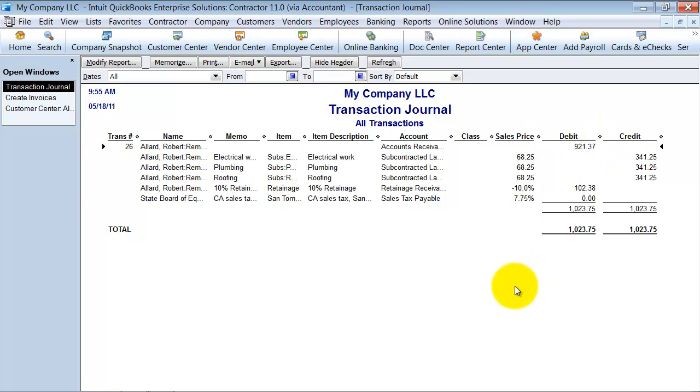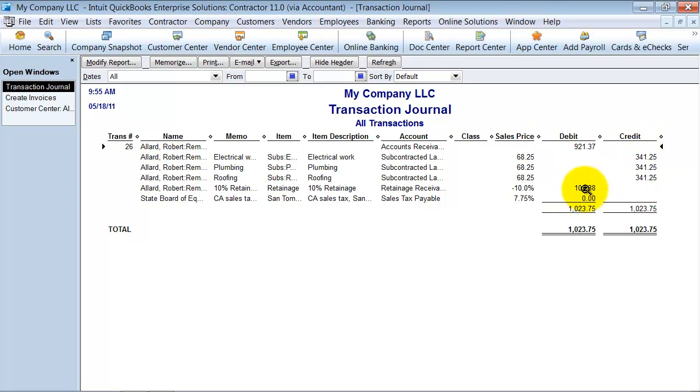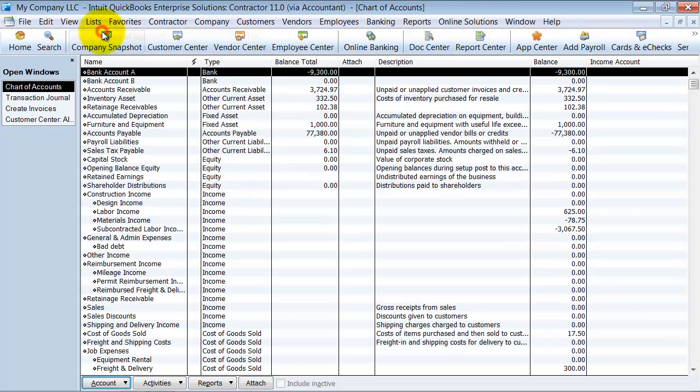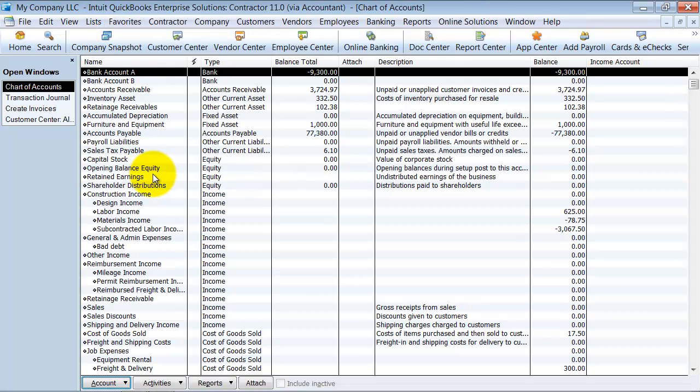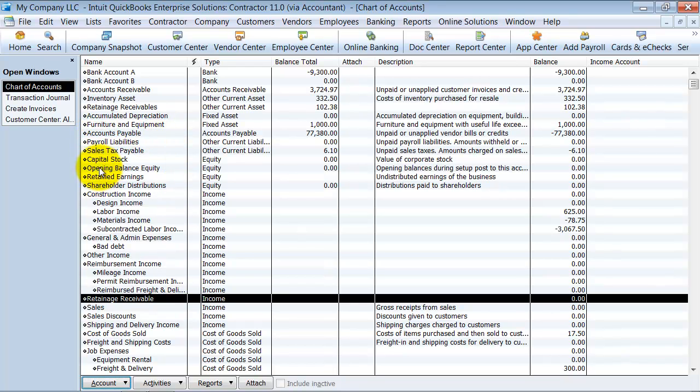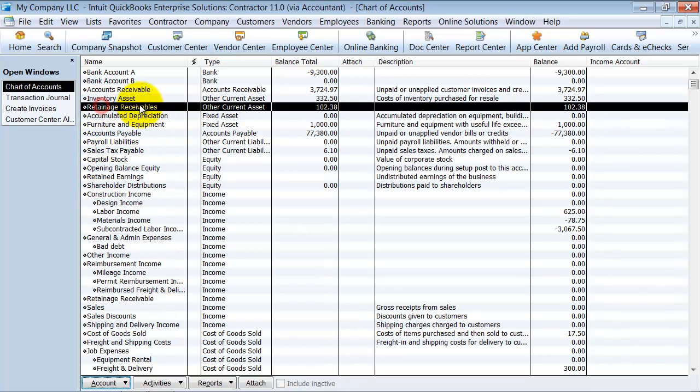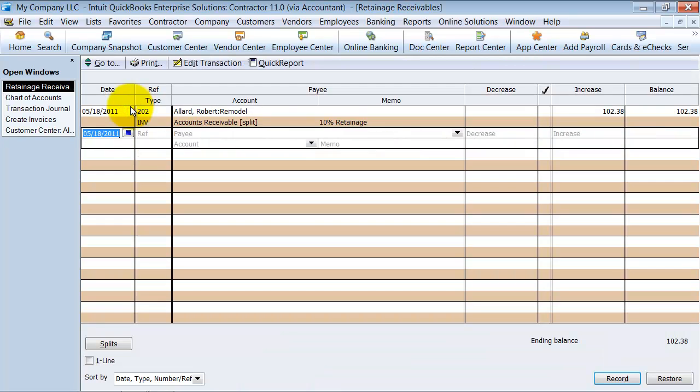So accounts receivable is debited $921 for the full amount. Sales income for the $921 is there. And then we're going to have a debit. So retainage receivable is going to go up. So that's what happens on this. I'm going to go into my chart of accounts and to retainage receivable, the other current asset account. Here we go. And double click on it, because it has its own register. Here is the $102 in retainage that we have.